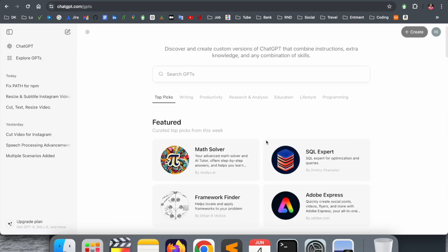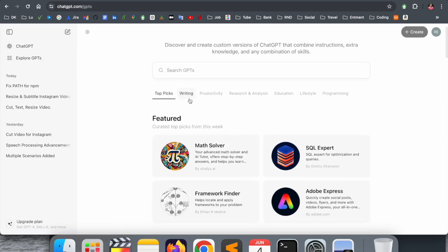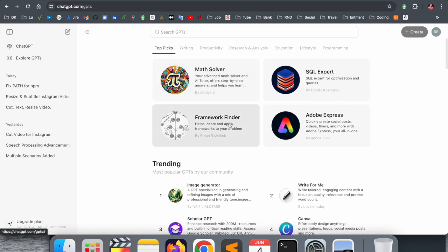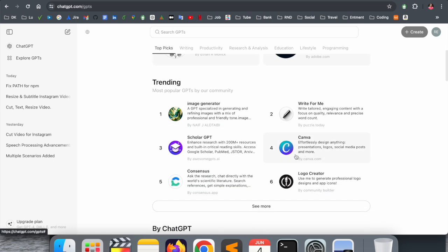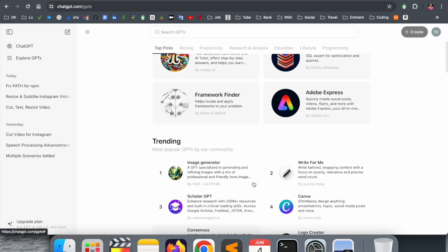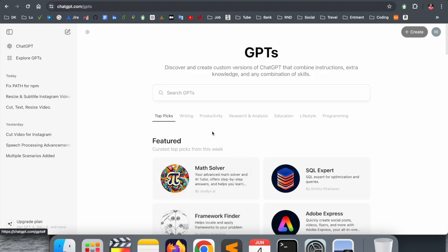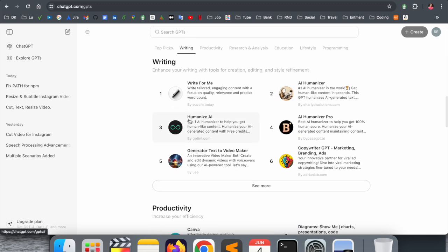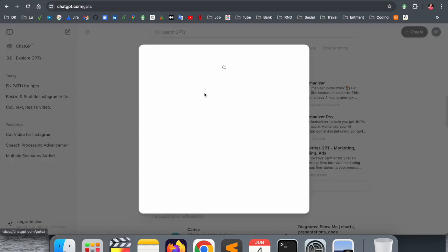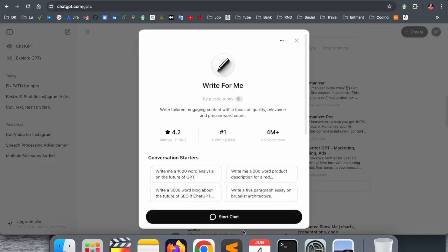If you click Explore ChatGPT, a number of features are introduced. You can pick anyone and accordingly work. Image generator, Write for Me, Canvas, Color GPT, and some other features and options are available, like Write for Me.